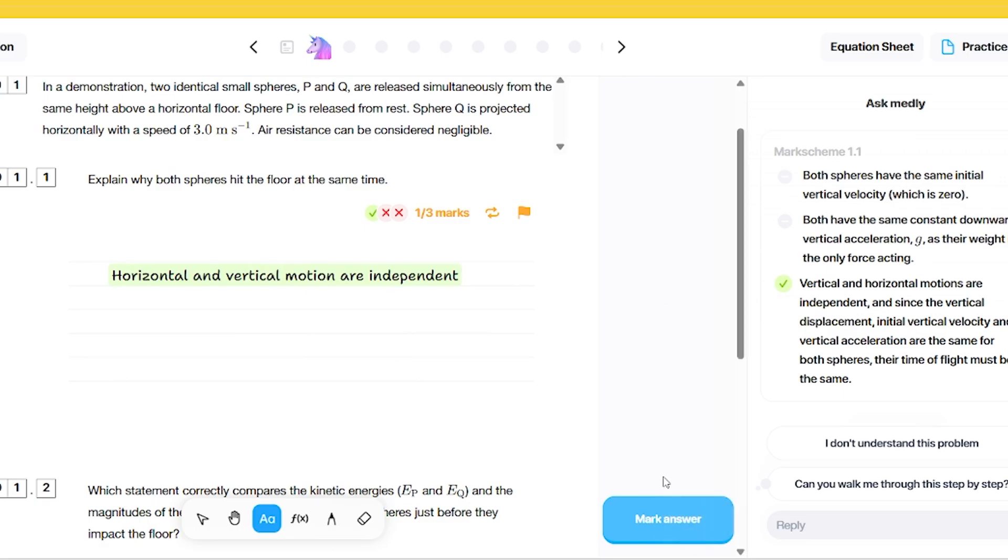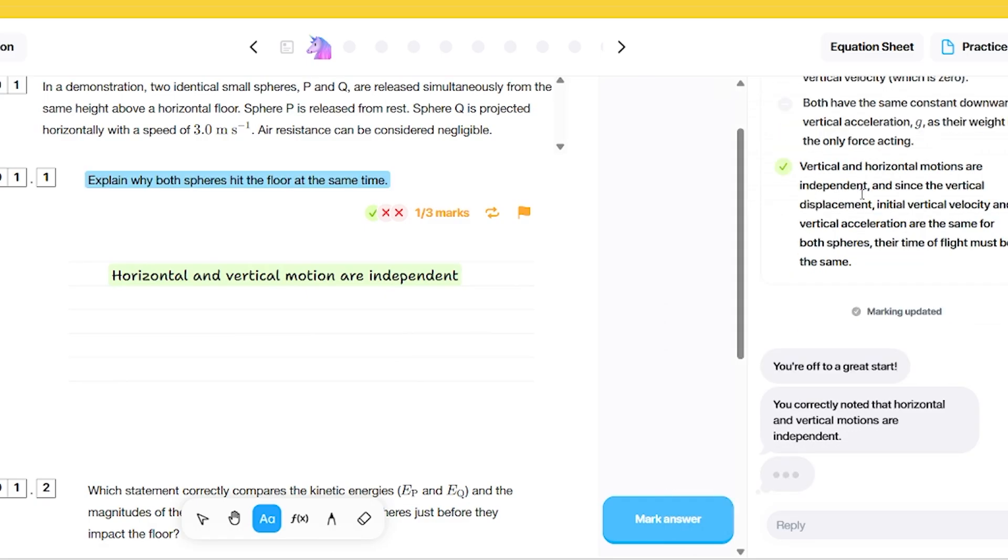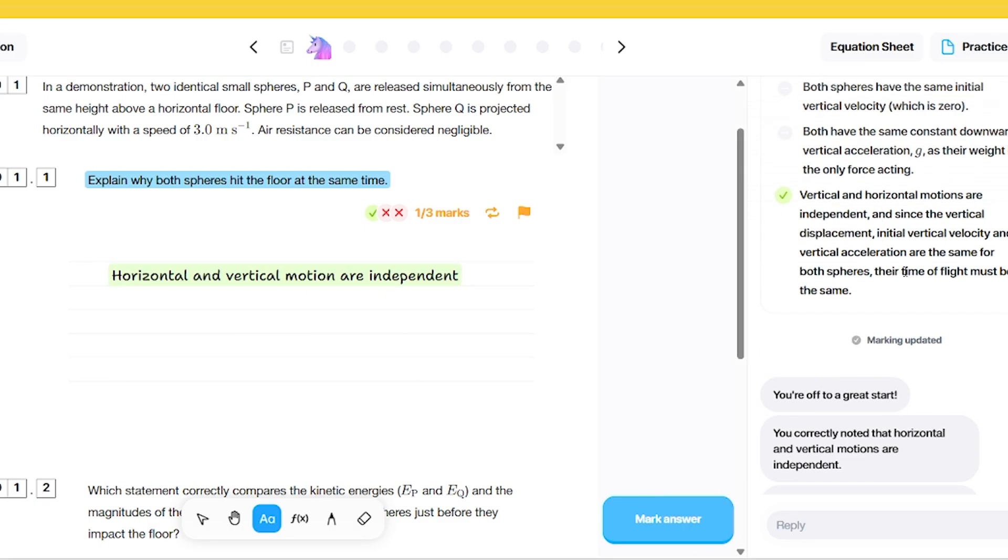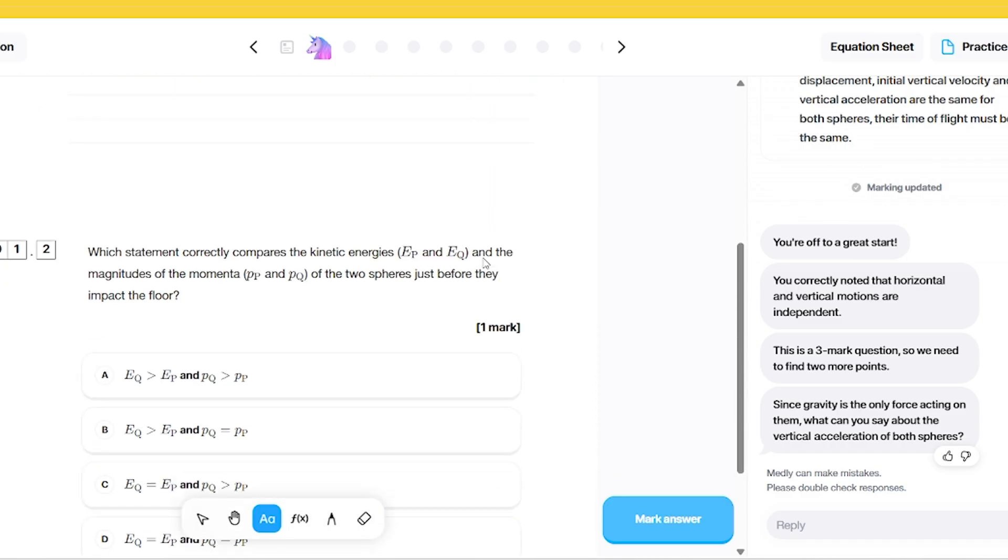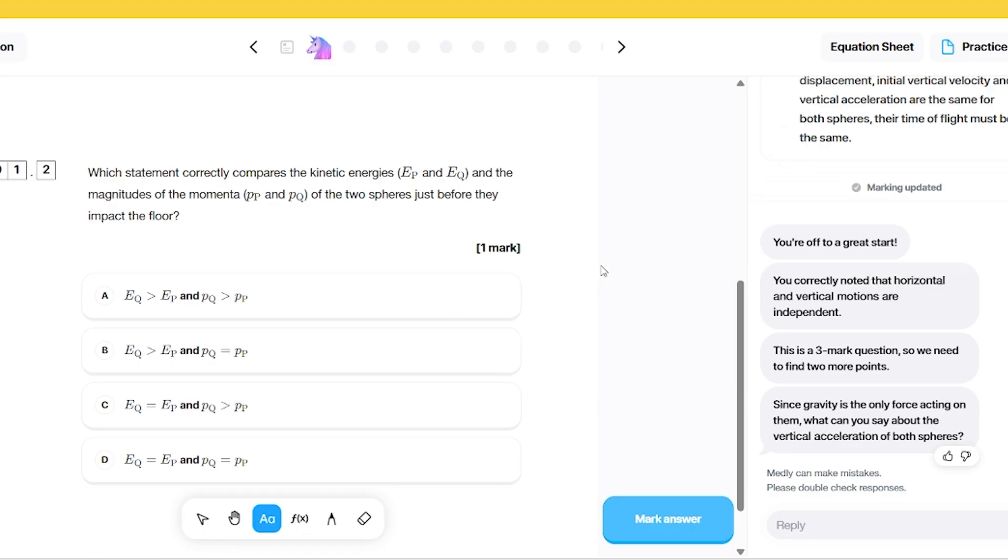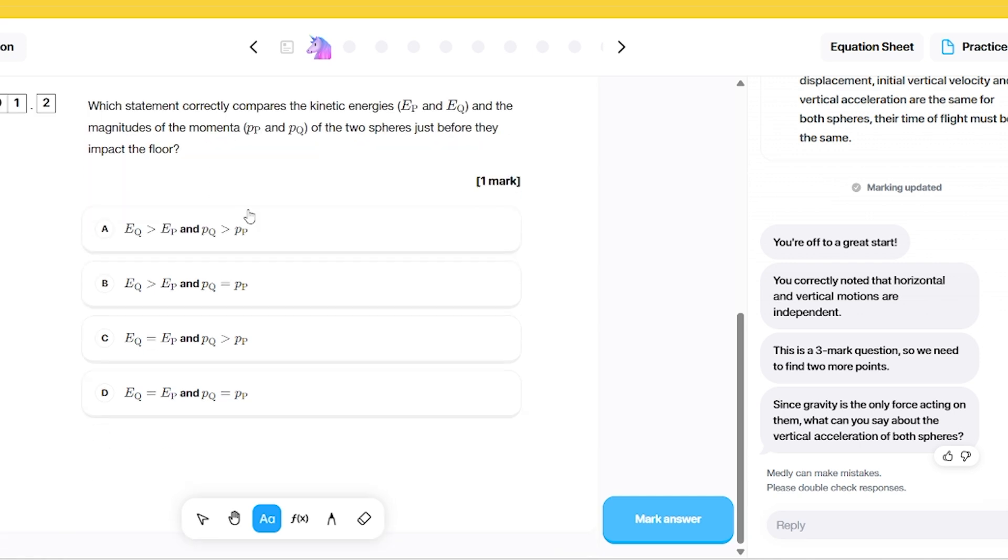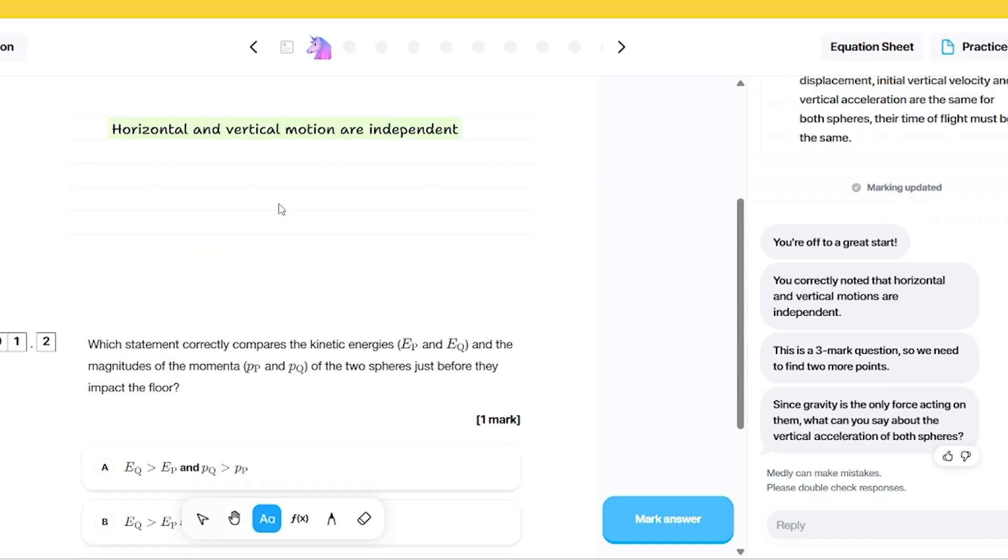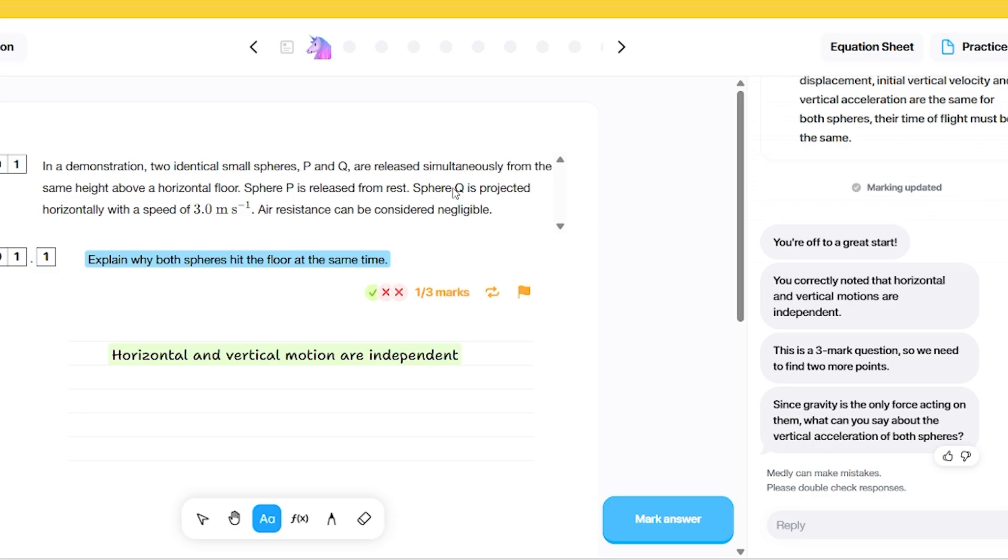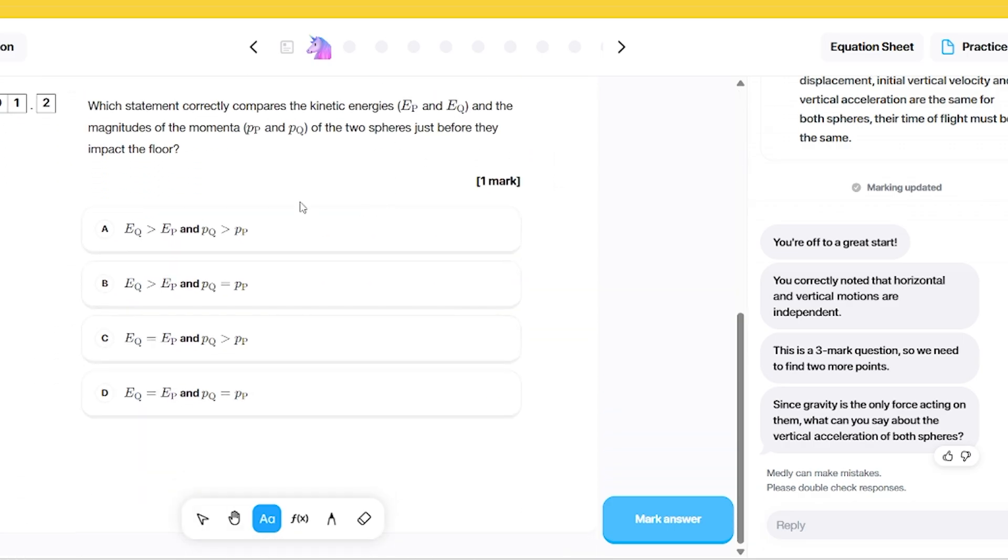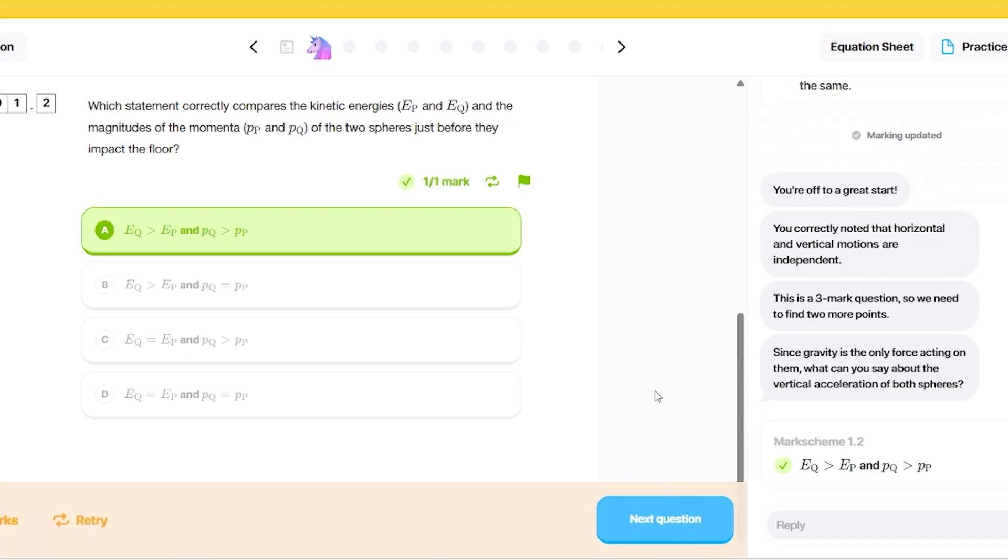I could always re-have a go at that question and answer it again. Which statement correctly compares the kinetic energies and the magnitudes of the momenta of the two spheres just before the impact of the floor? They will both have the same vertical velocity, but the horizontal velocity of Q will be bigger because Q is projected. So that means the kinetic energy of Q is going to be bigger and the momentum of Q is bigger as well. I'm going to say that one there is the correct answer, which it is. So those ones are fairly straightforward.